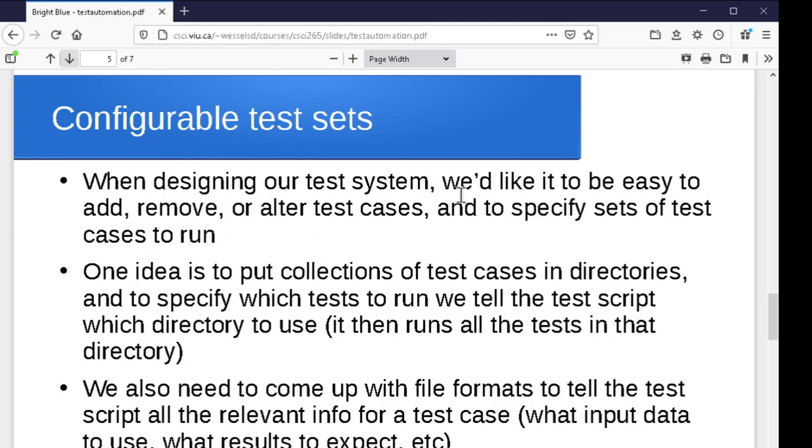All right. Again, when it comes to our test sets, ideally, I want to make it as easy as possible for the tester to change a test case. It might be the case that we actually get it wrong or we want to add something to it, to add new test cases, to remove old ones, and to specify which sets of test cases to run. So we want this to be easily configurable. We want this to be simple for the tester to use, to add new test cases, to change test cases, to see the results.